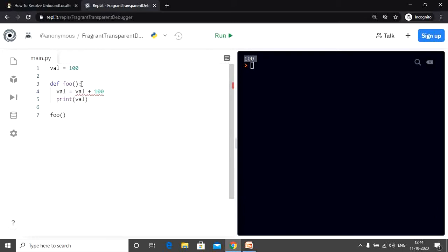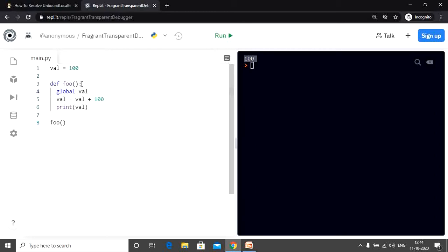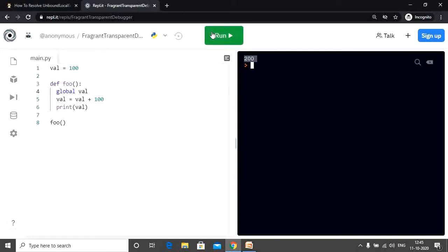All we need to do here is use the global keyword. We define global val and then add the value 100 to the variable val. Any variable created outside a function is global by default, while any variable created within the function is local by default. Thus, to modify a global variable from within the function and avoid an unbound local error, we use the global keyword. Let's run the code — and we have our desired output.